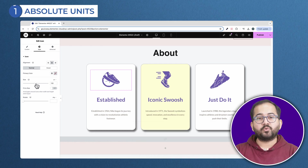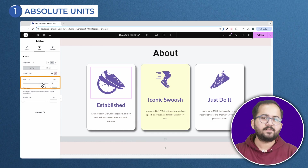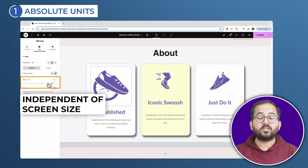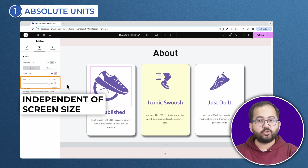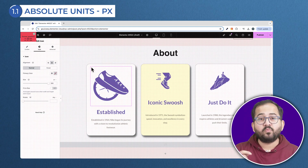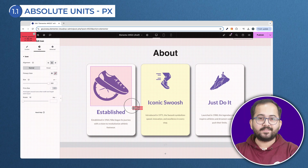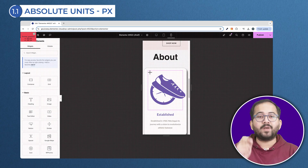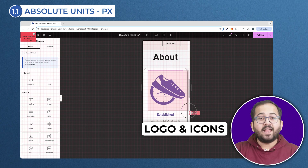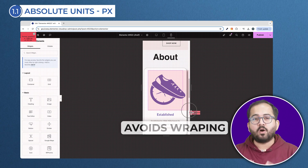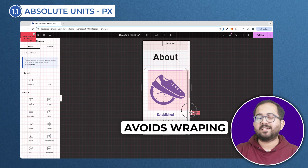Absolute units are units with actual values, like pixel size, which doesn't change no matter how your screen size changes. So any element that you create in absolute units will always stay the same. Units like px are absolute units, which means that value will never change and stick to that size, even if your screen size changes. You should use this unit for branded elements like your logo and any icons that you create.